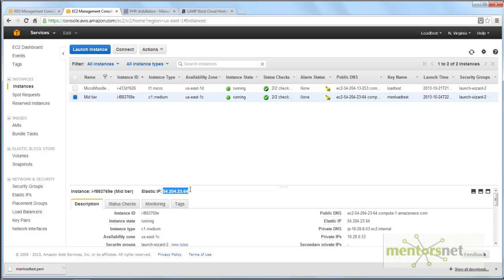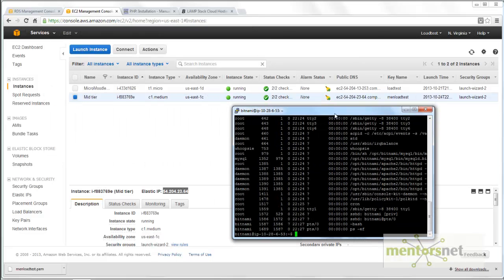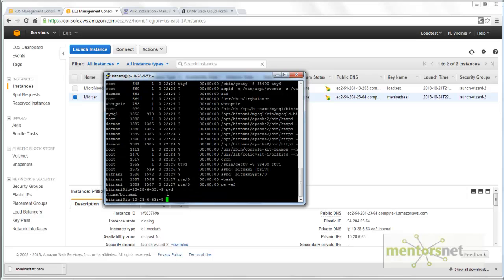To connect to this machine we need to start PuTTY, and in PuTTY we have to give this IP address and then give the private key or the PPK, which I have already shown you in the video where I provisioned the Apache web server. I am now logged into that system.